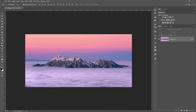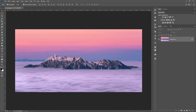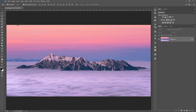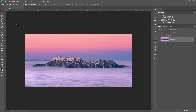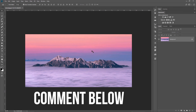Here we are in Photoshop, and if you want to download this amazing photo to follow along with me, the link is down in the description. Before starting this tutorial, what do you think about this new trend of animating still images? Leave a comment below.